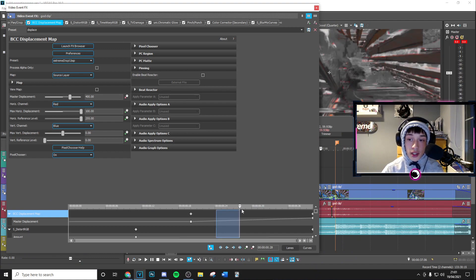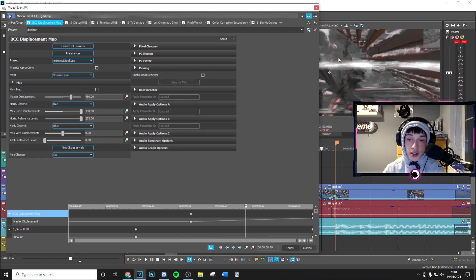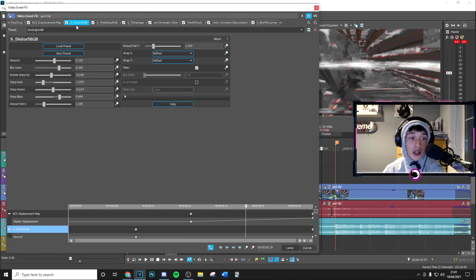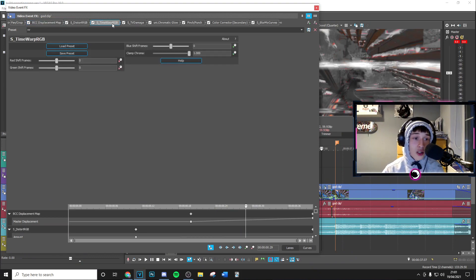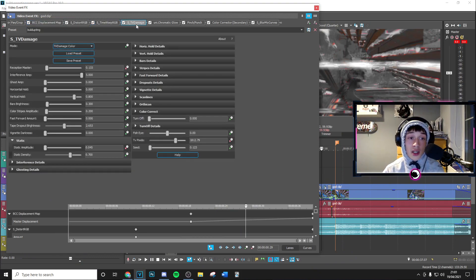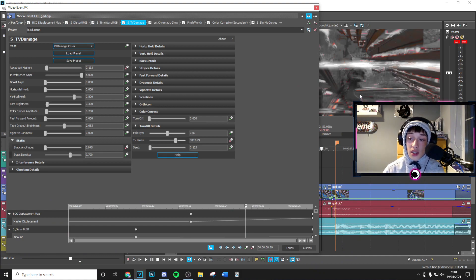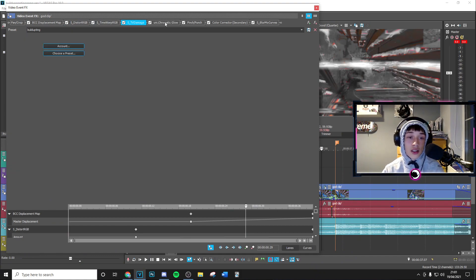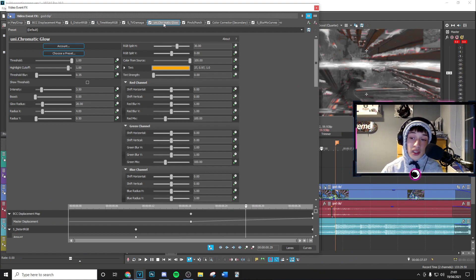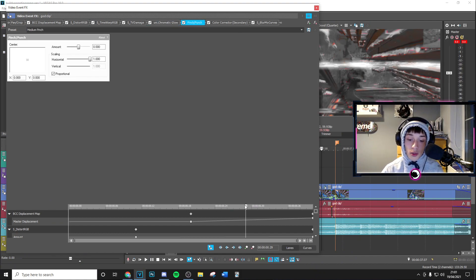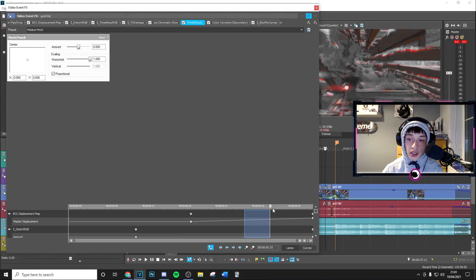to shift everything. So as you can see, everything goes kind of shifted around this area. The Store RGB adds a bit of RGB flare to it, same as the Time Warp RGB. TV Damage adds these sort of TV stutters, a little bit of scan lines, kind of like thin scan lines in there. The Chromatic Glow just gives it a bit of extra glow around here like that. Pinch Punch, you know what that is, it's for an